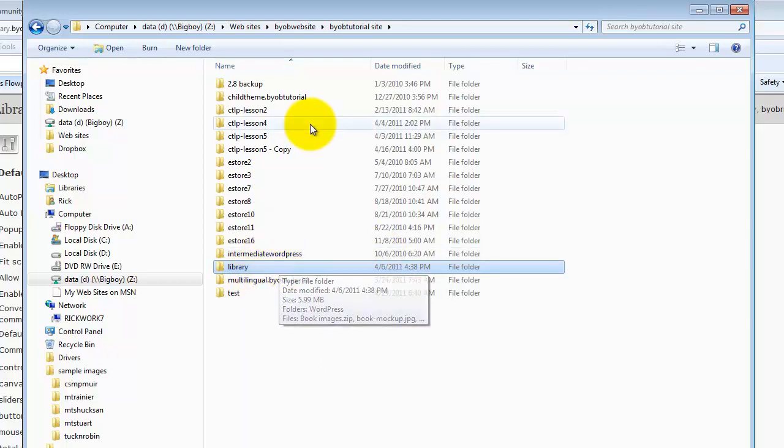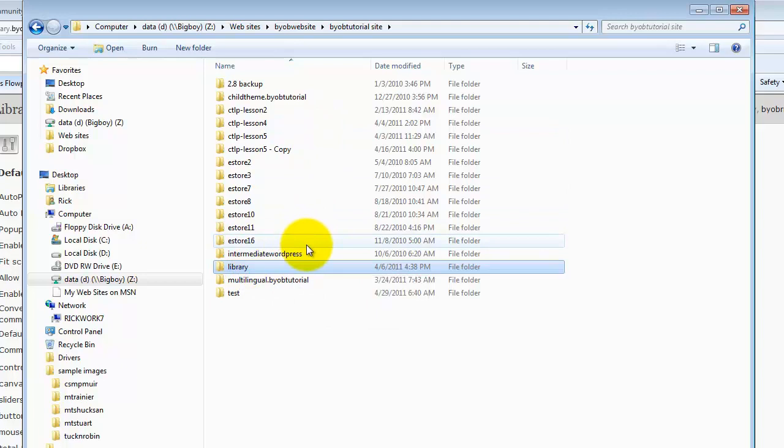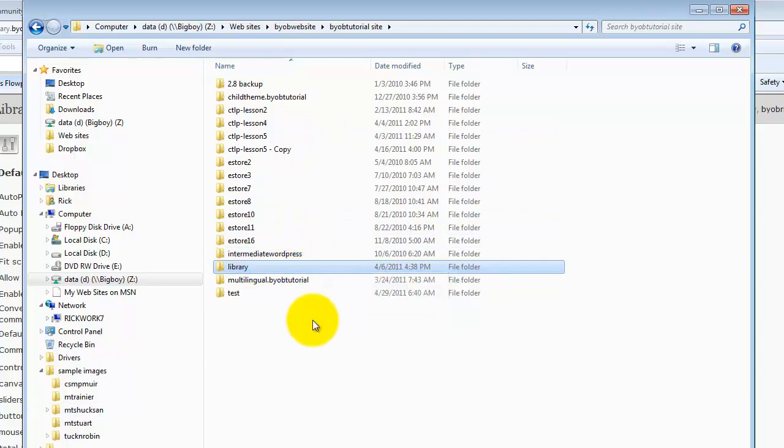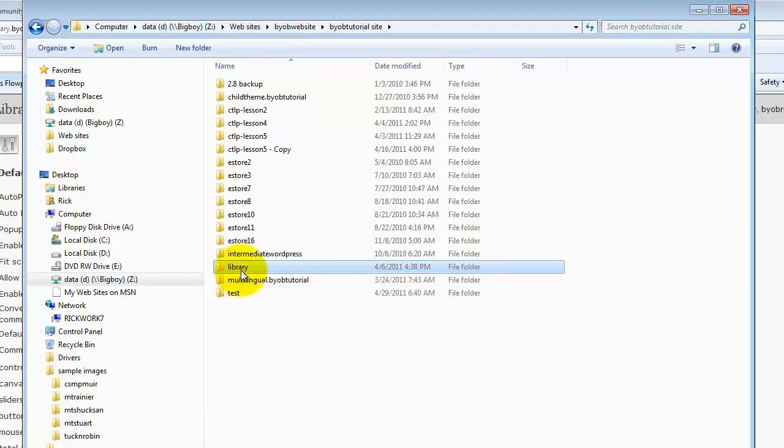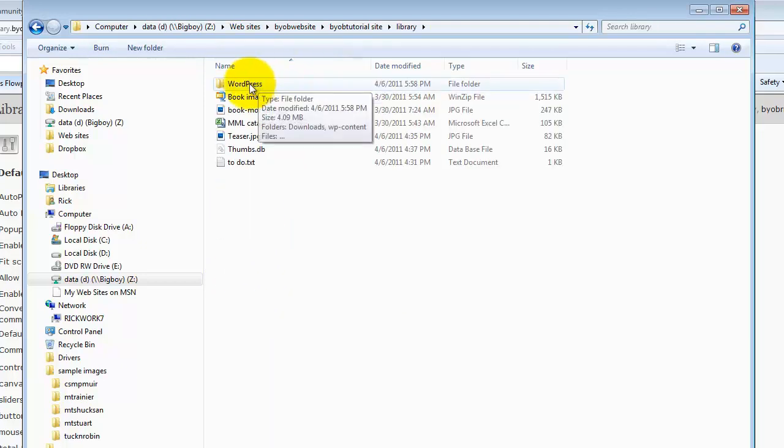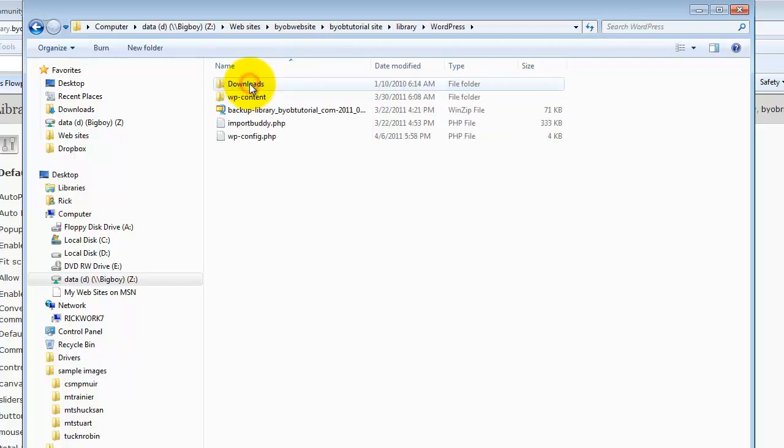that I have a system for setting up local copies of remote files. In this case, I have this directory called library, which is where I keep my community library website files. Inside of that, you'll recognize the WordPress directory, which is where the WordPress files actually reside.